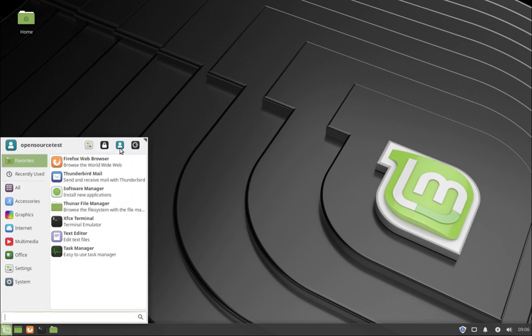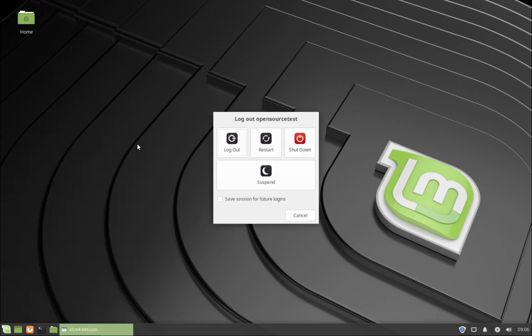You click over here and you can shut down the system, log off, suspend, whatever you want to do. And that's pretty much it - a really quick tutorial introduction of Linux Mint and everything about setting up Linux. Thank you.